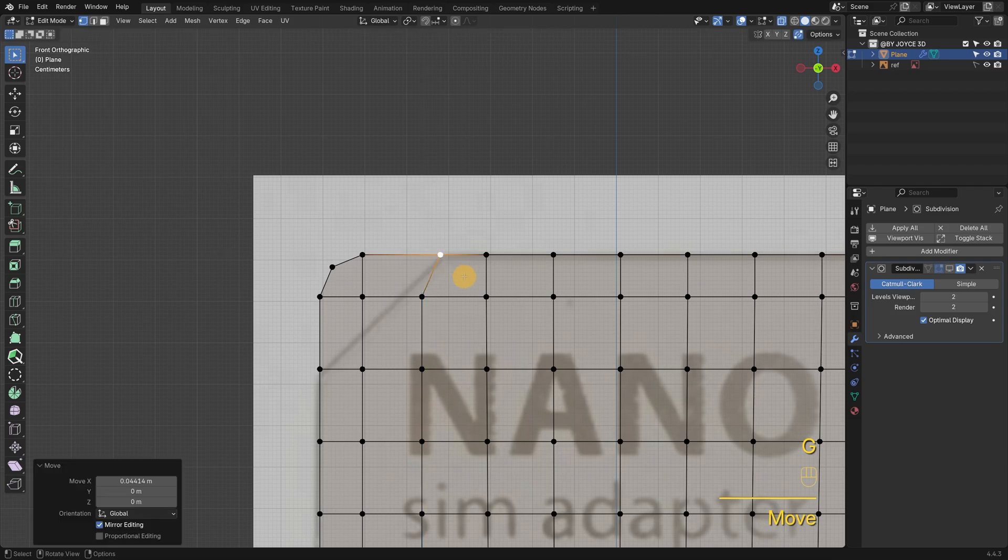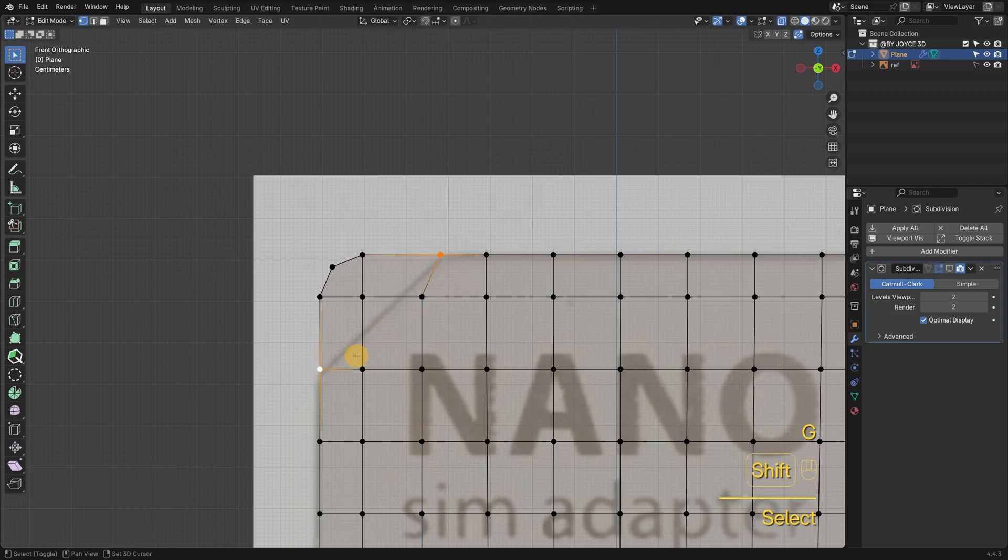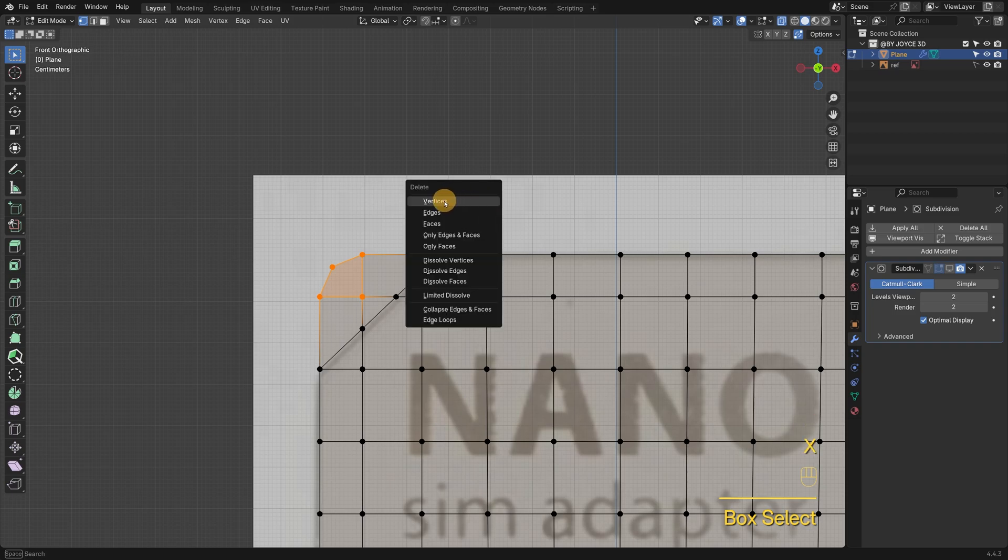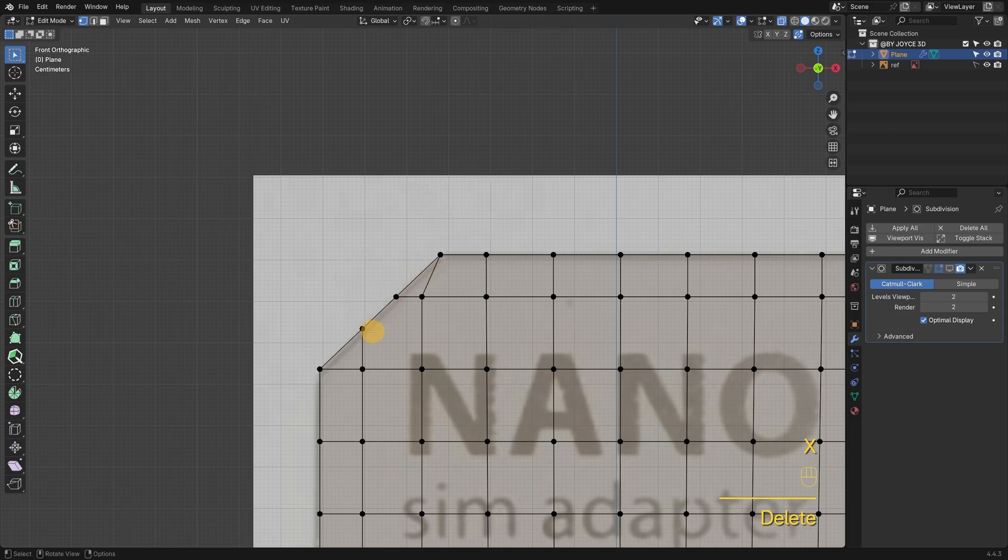For this area, I'm thinking of simplifying the topology first by getting rid of some unnecessary points.